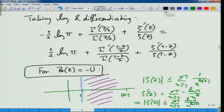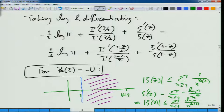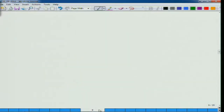Therefore, in this equation, this quantity — whenever the real part of z is minus u — is constant, this is constant, this is constant. So what we are left with is a manageable expression, and we need to understand the gamma function part.